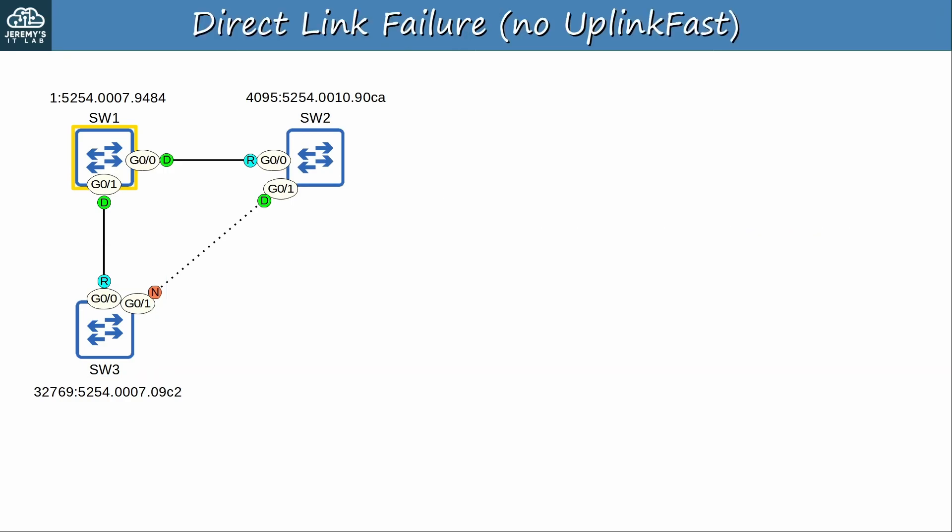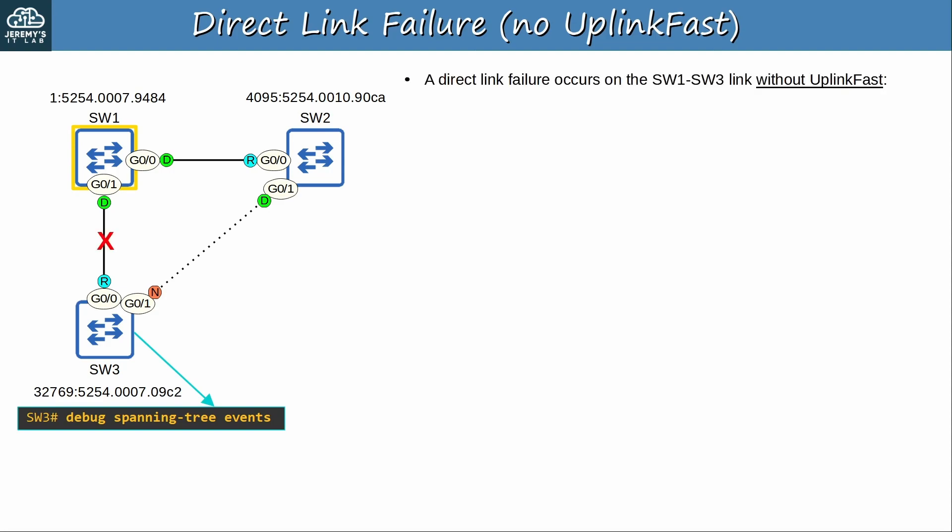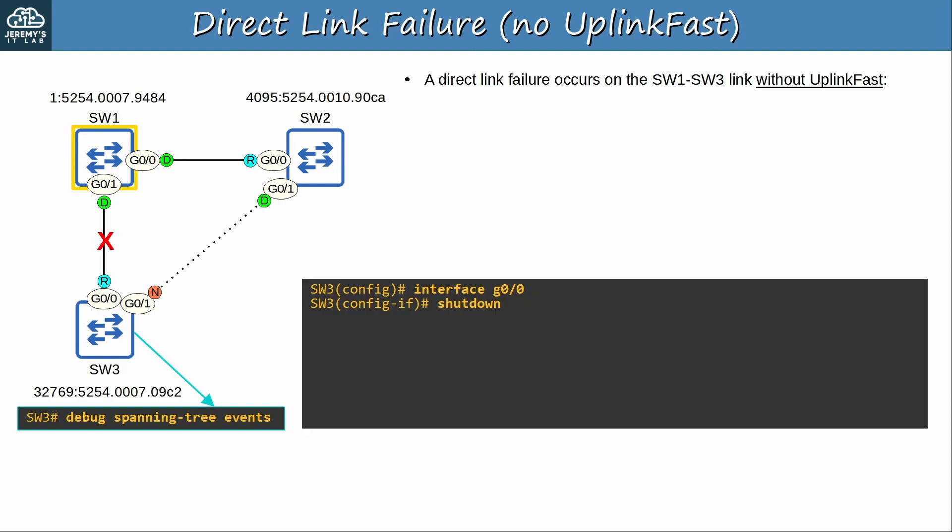Let's review what happens from SW3's perspective after a direct link failure, without UplinkFast. I activate STP debugging on SW3. Debugs are an amazing tool for both troubleshooting and for studying how different protocols work, so make sure to experiment with them when doing labs. A direct link failure occurs on the SW1–SW3 link without UplinkFast — to simulate that, I just shut down SW3's G0/0 interface.